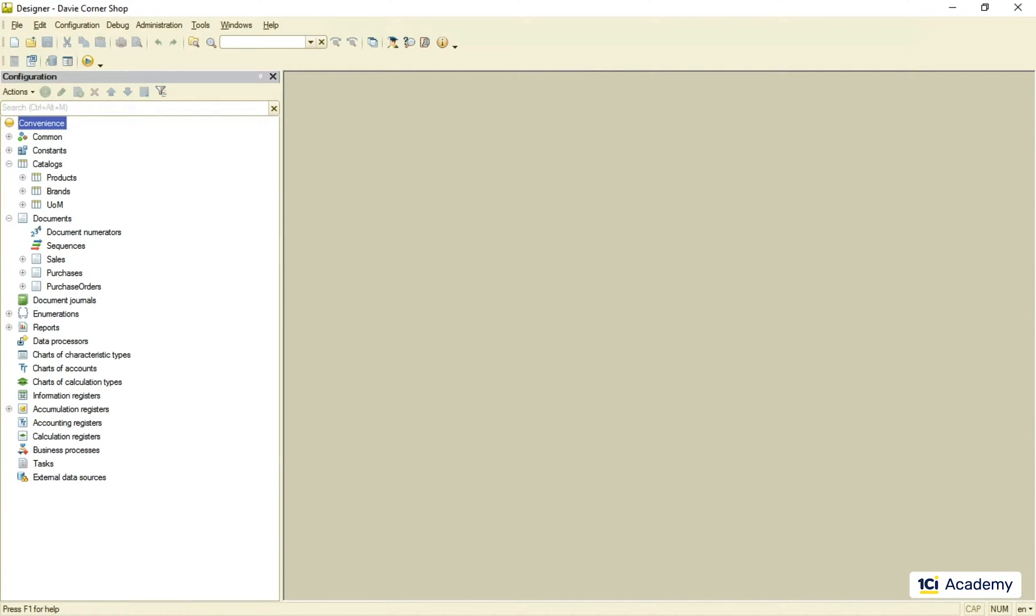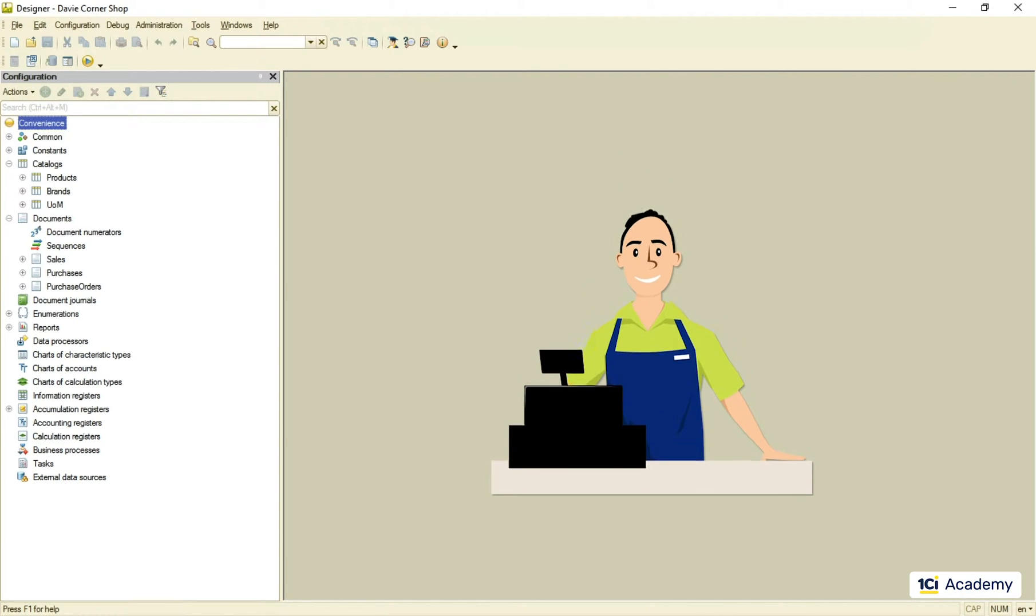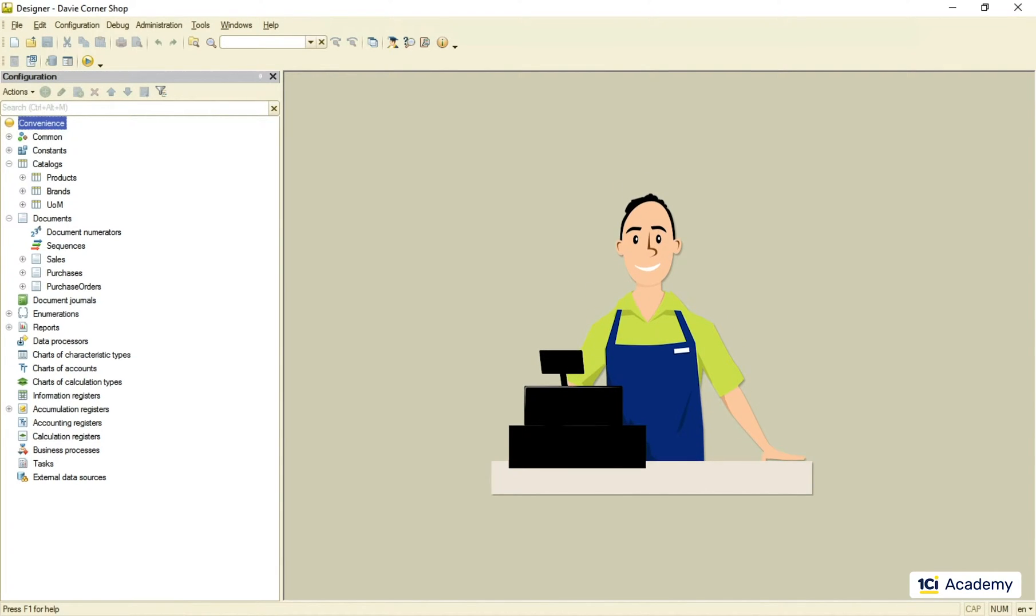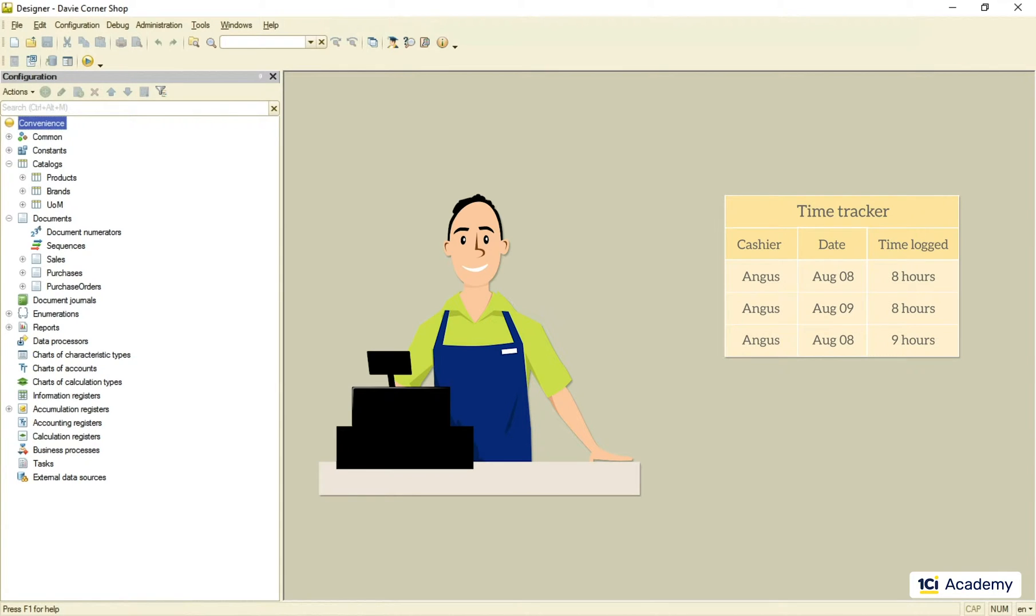Let's think for a minute how we need these to work. Meet our very best cashier named Angus. He works hard and sometimes logs as many as 60 hours a week.